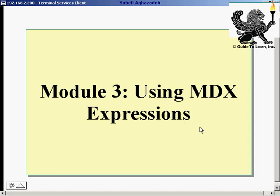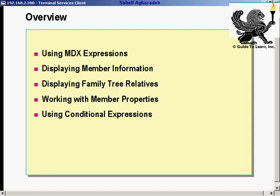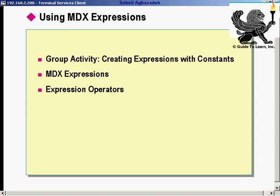In Module 3, we are going to discuss MDX expressions. In this module, you learn how to create calculated members by using MDX expressions, as well as how to view metadata and work with conditional statements. In the first section, I'd like to demonstrate how to create an expression with constants, and then we'll discuss operators that are available.